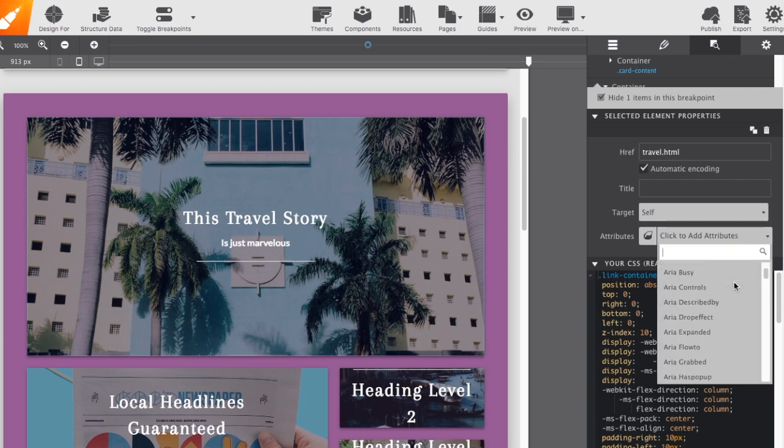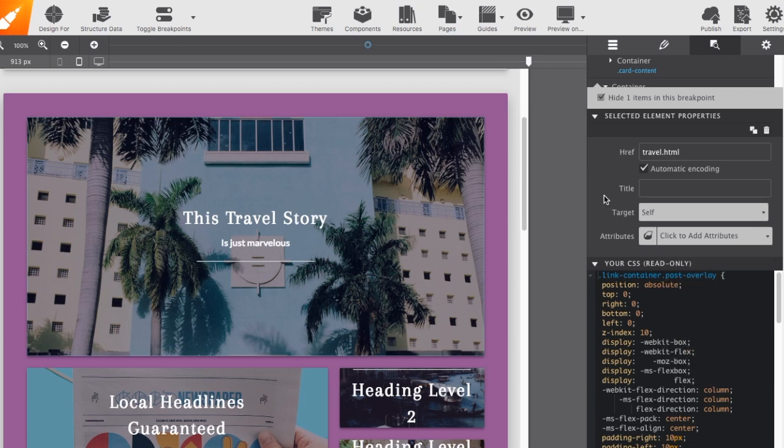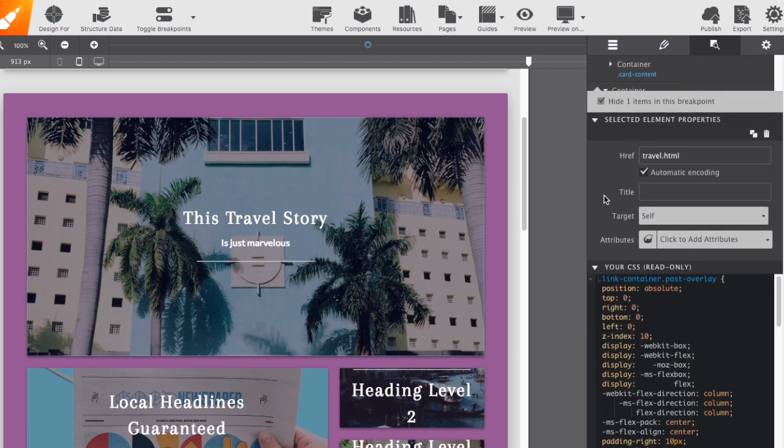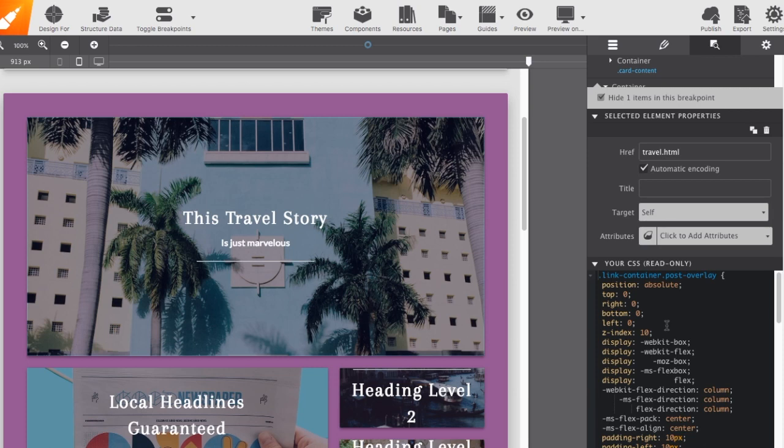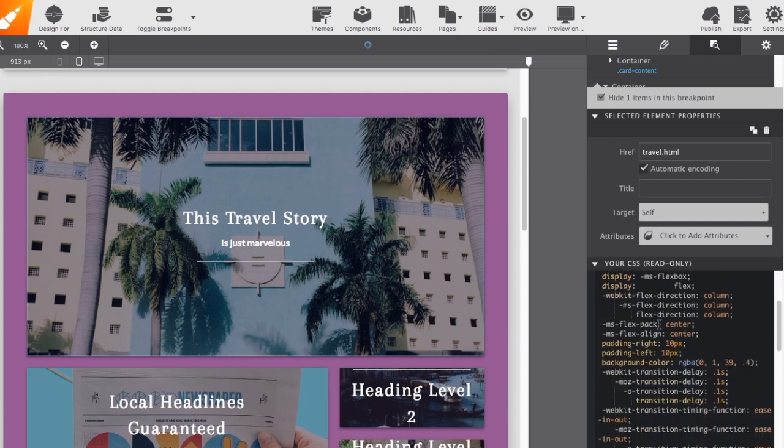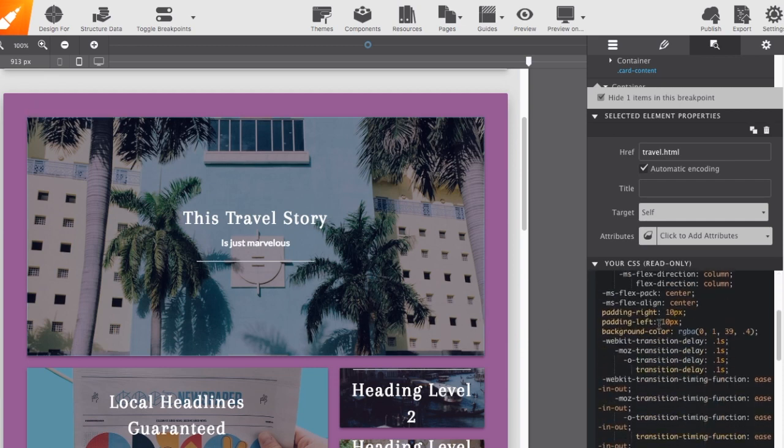And finally, we have a CSS read-only view of the elements here. So, any element you select, all of the style CSS will be here that you can read over and see exactly what you've got applied.